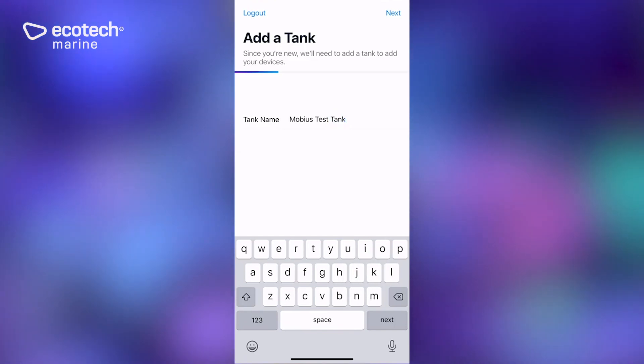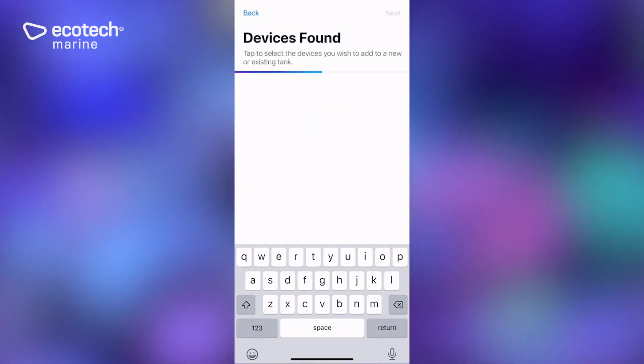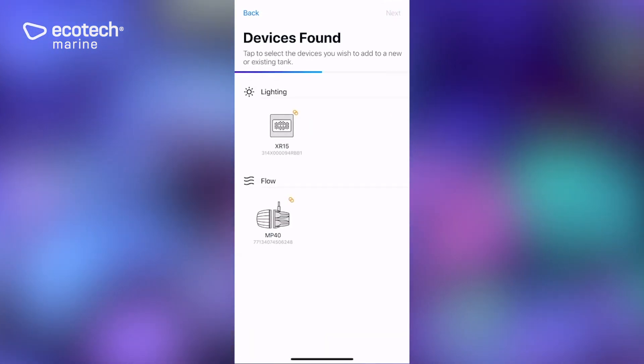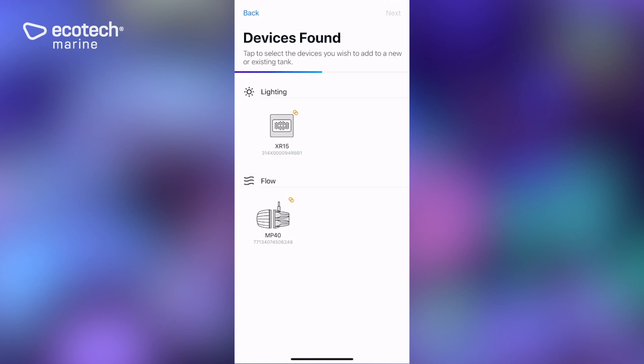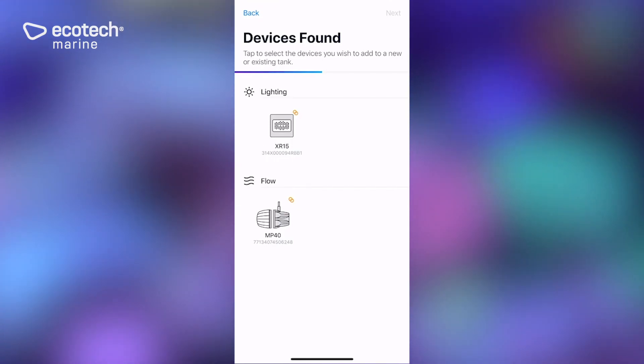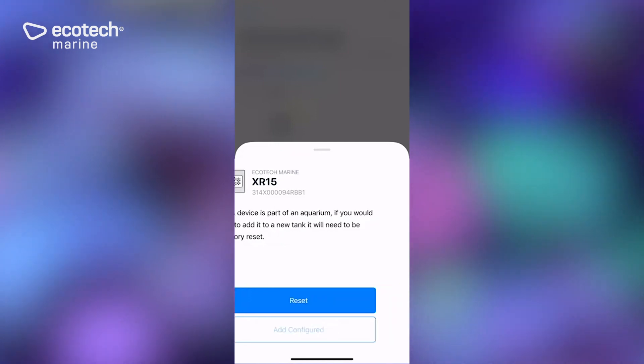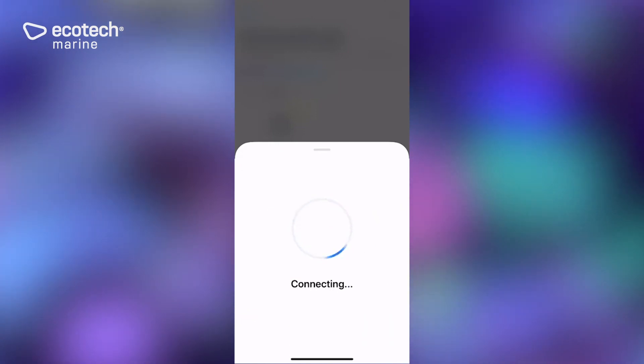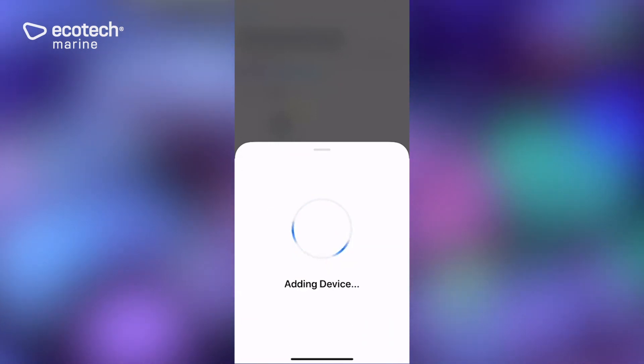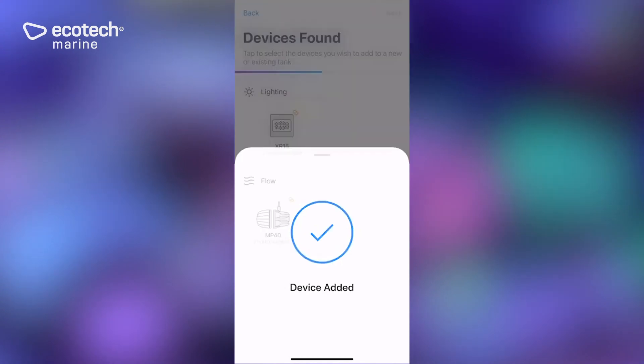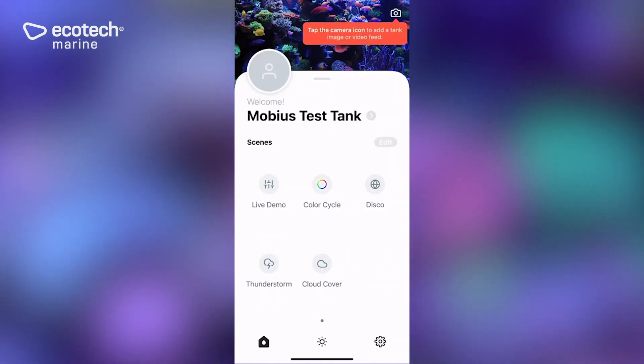Click next and it's going to show you the devices that you're working with. Both of these devices are already programmed, so if I click on one of these it is going to allow me to add configured. If this was a password protected device, you would need to enter that password to add it.